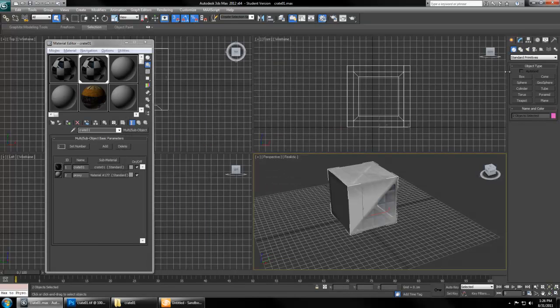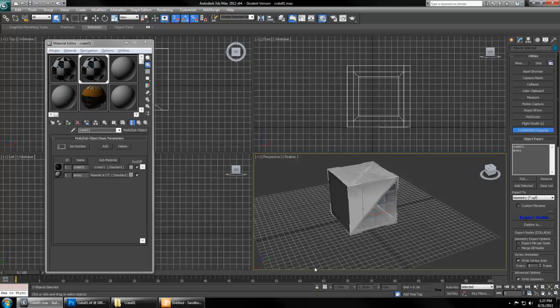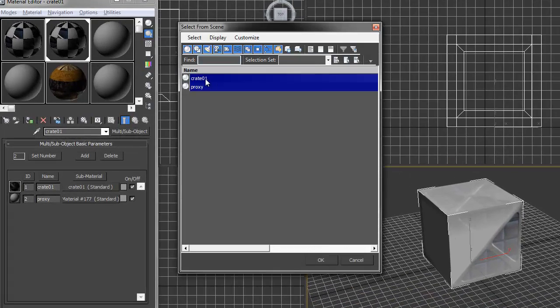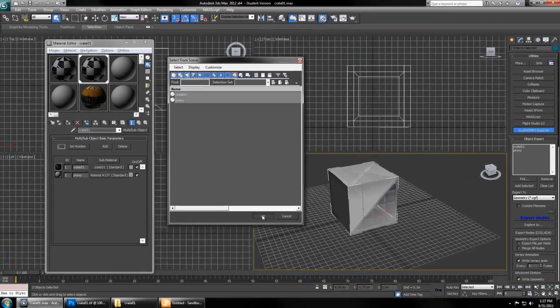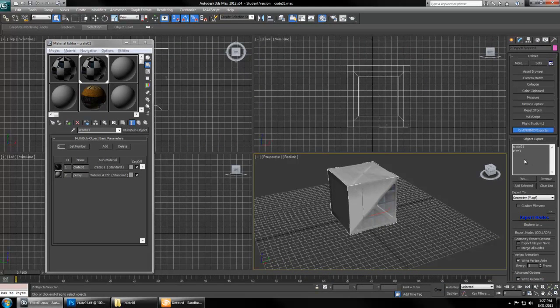We can save your max file and then we can go ahead and under Utilities, the hammer icon, use the CryEngine 3 exporter. Select all of our objects. You can hit H also to control and select all these objects and add selected into this object exporter. Once you do that it's ready to go.